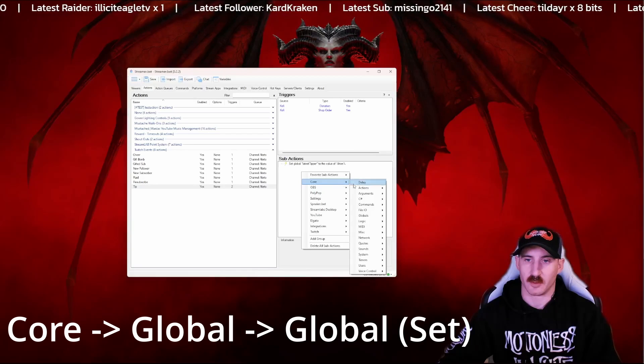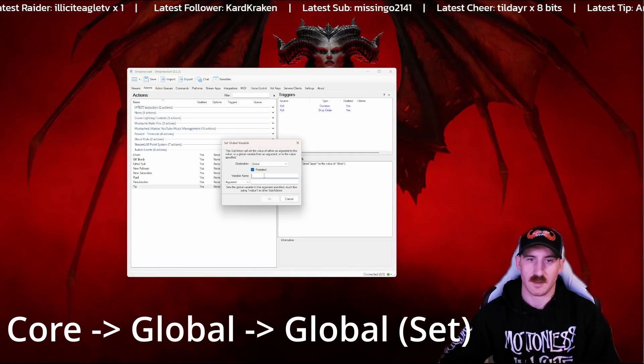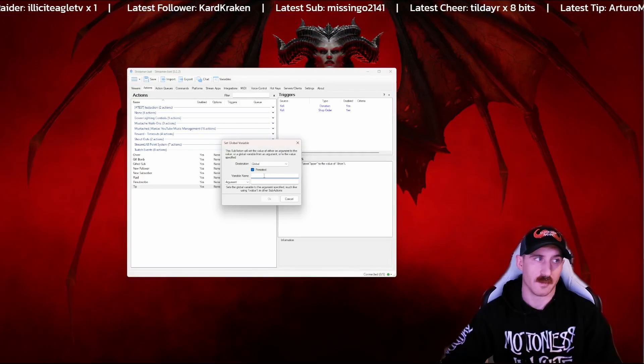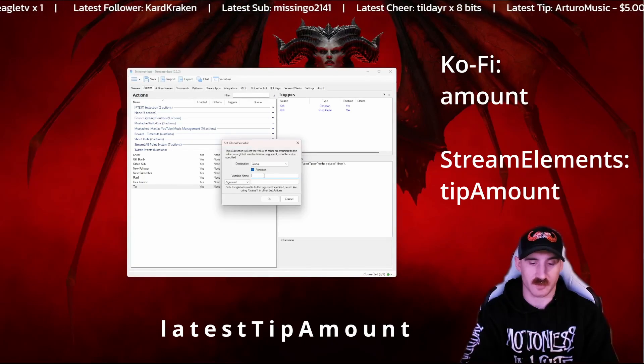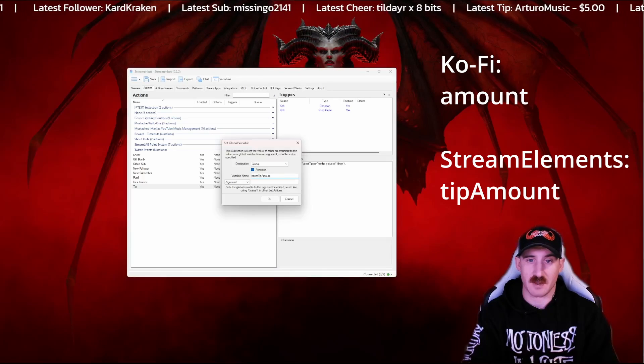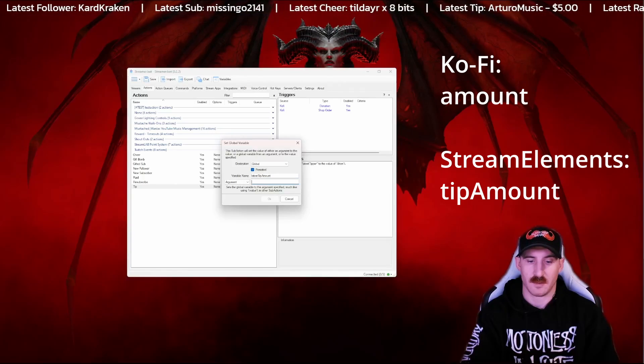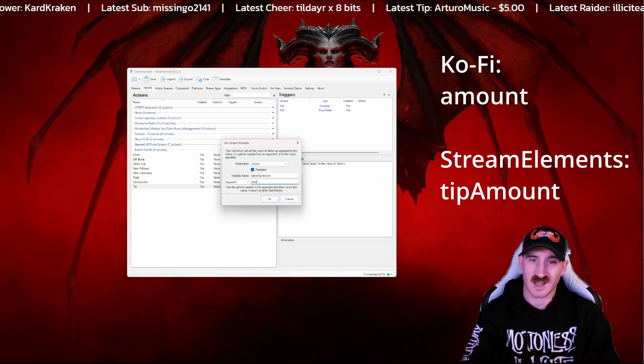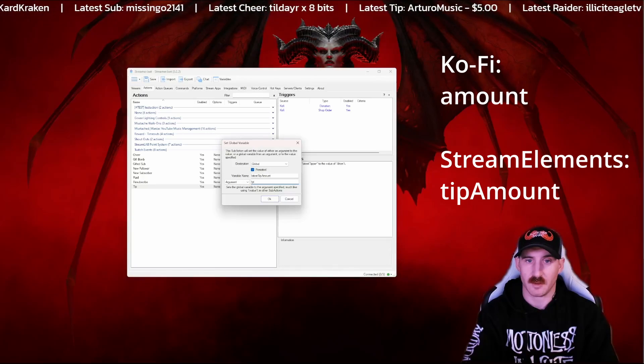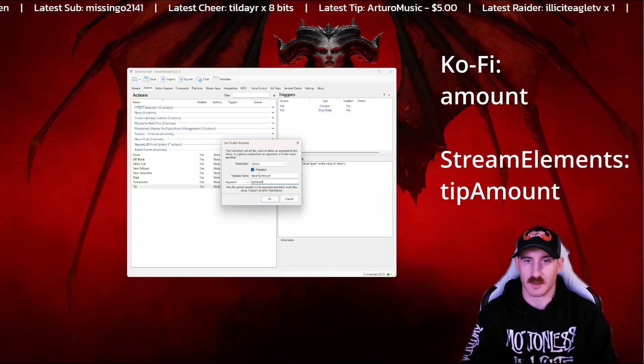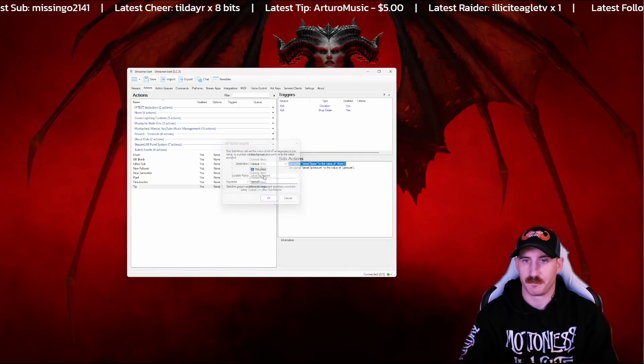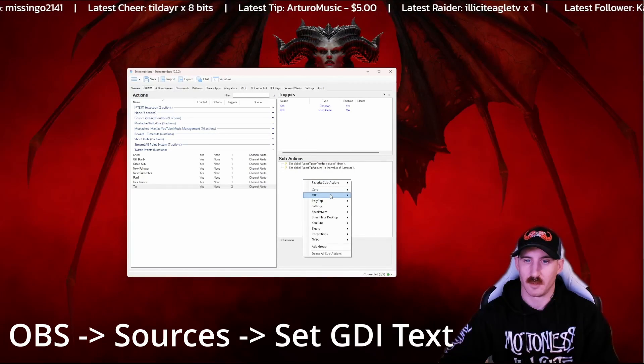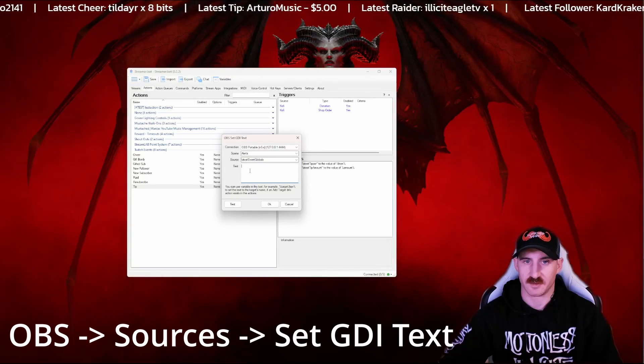And now we're going to core, globals, and set. And then for Ko-Fi, the variable name, well for either of them, the variable name is going to be latest tip amount. And then in Ko-Fi it'll be amount. If you're using StreamElements tipping, it'll be tip amount. Again, we're using Ko-Fi, so we're going to keep it with amount. For Ko-Fi, we'll set our GDI text again.